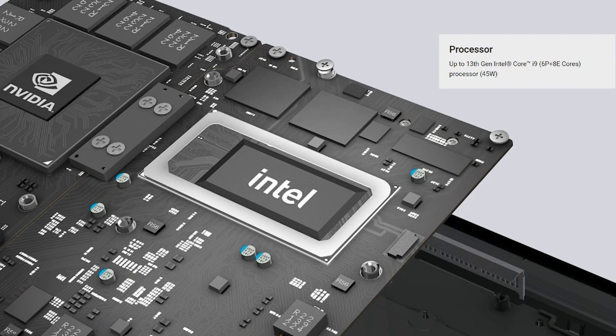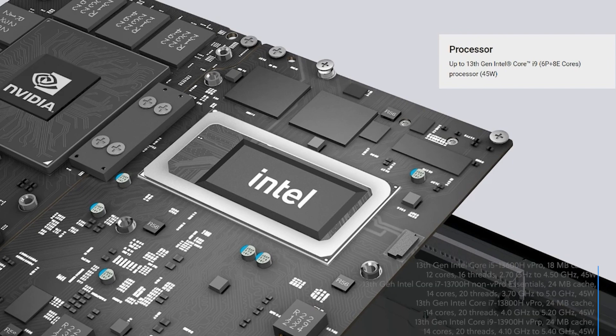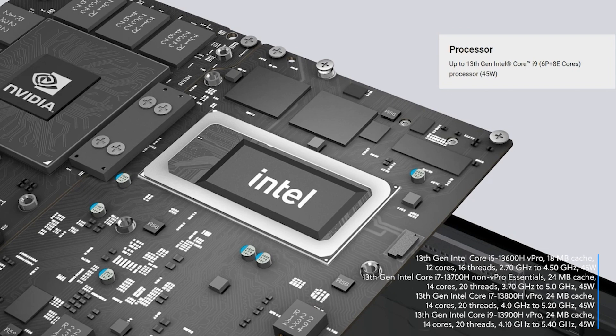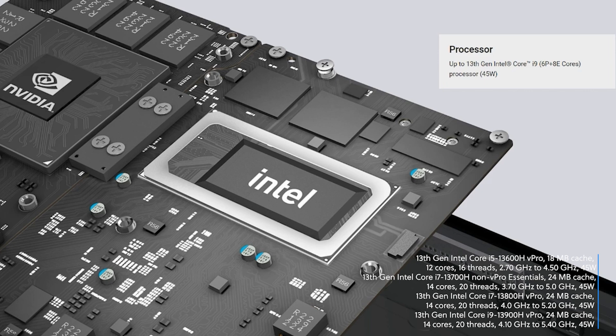As we take a look at the processor offers, there are going to be four. They are all going to be 45-watt H-class processors, one i5, two i7s, and an i9 processor. The i5 is going to be a 12-core, 16-thread. The i7s and i9 will be a 14-core, 20-thread processor.